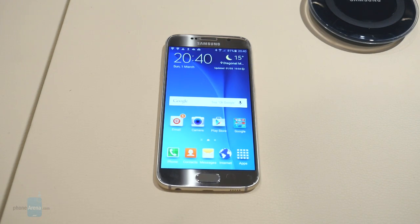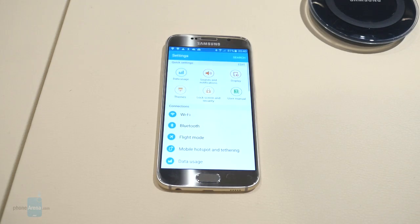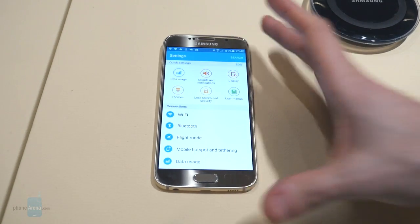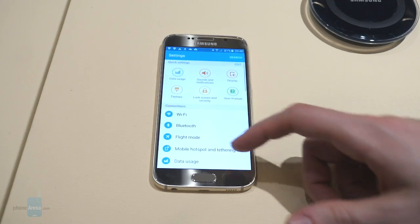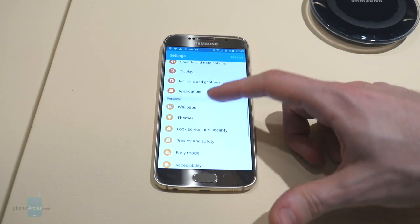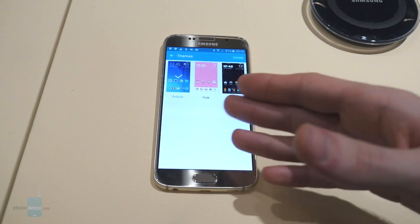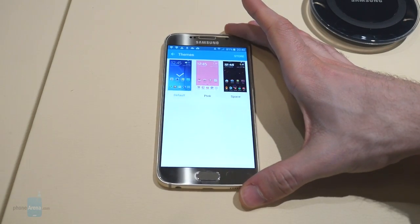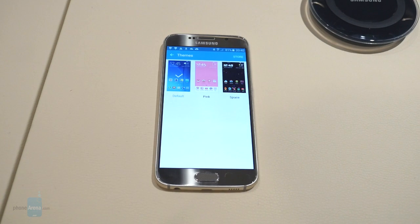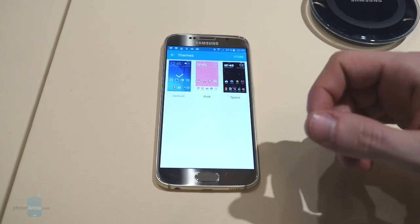Let's take a look at a couple of built-in ones that are available with this version of the software. In order to access the new themes, you have to go to Apps, Settings, scroll down to where it says Themes. That's pretty much our options here at this time. I'm not really sure if these are going to be the only three themes available when the phone launches — hopefully not, of course.